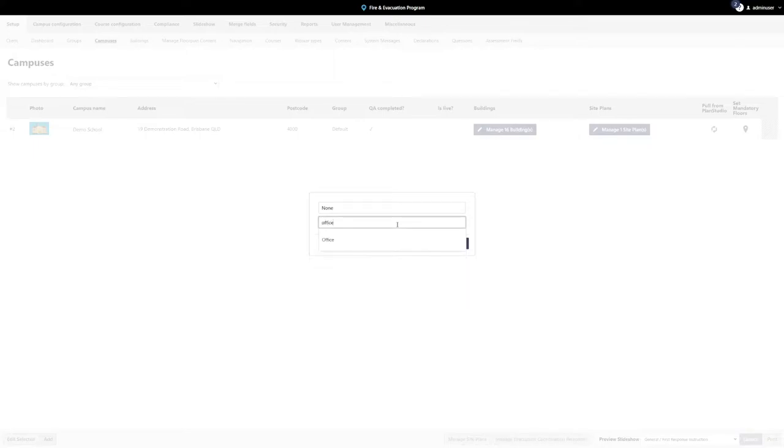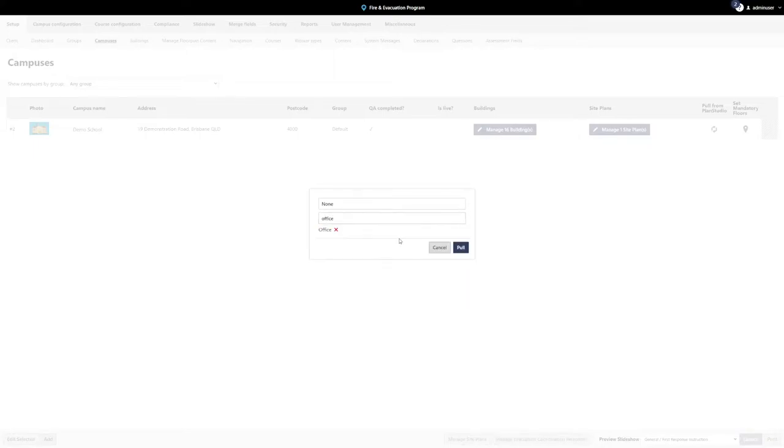You are also able to add multiple campuses at once. Once complete, press the Pull button.